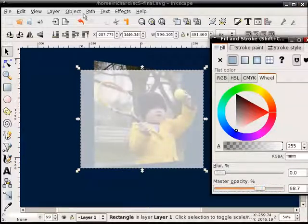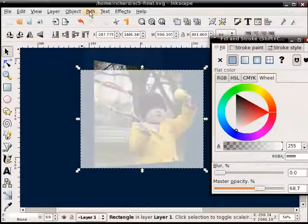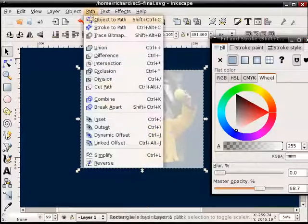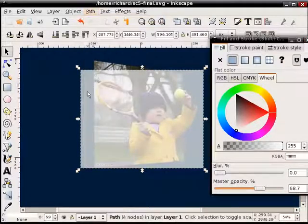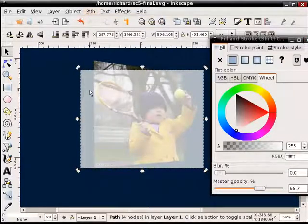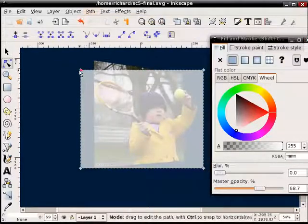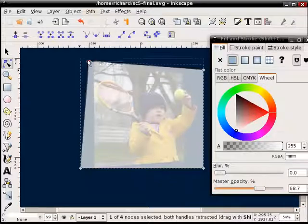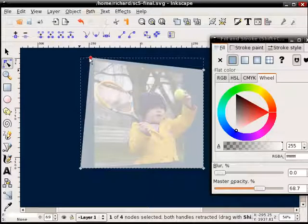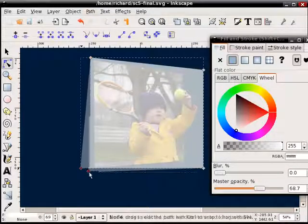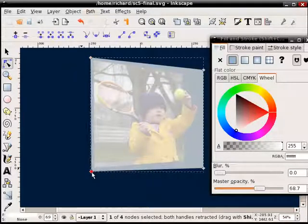And, again, I'm going to convert it to a path. So I'll have it selected and select object to path so that I can double-click it and now move the nodes where I want.